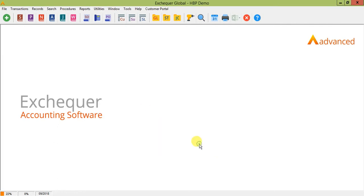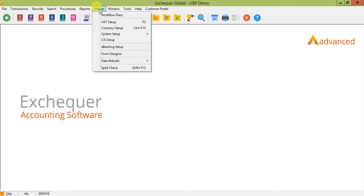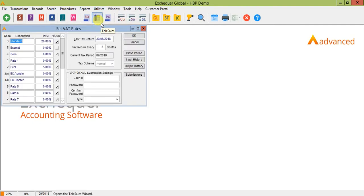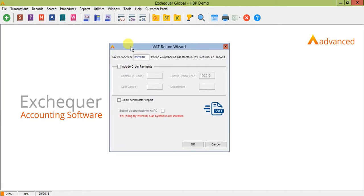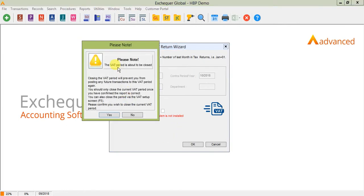So to close this return, you can either come back into VAT settings or run the report again and tick the box. So I'm just going to do that by going back into Utilities and VAT Setup. So you've got a box here to close the period and as we tick that, you'll see that it will run the VAT return again for you.